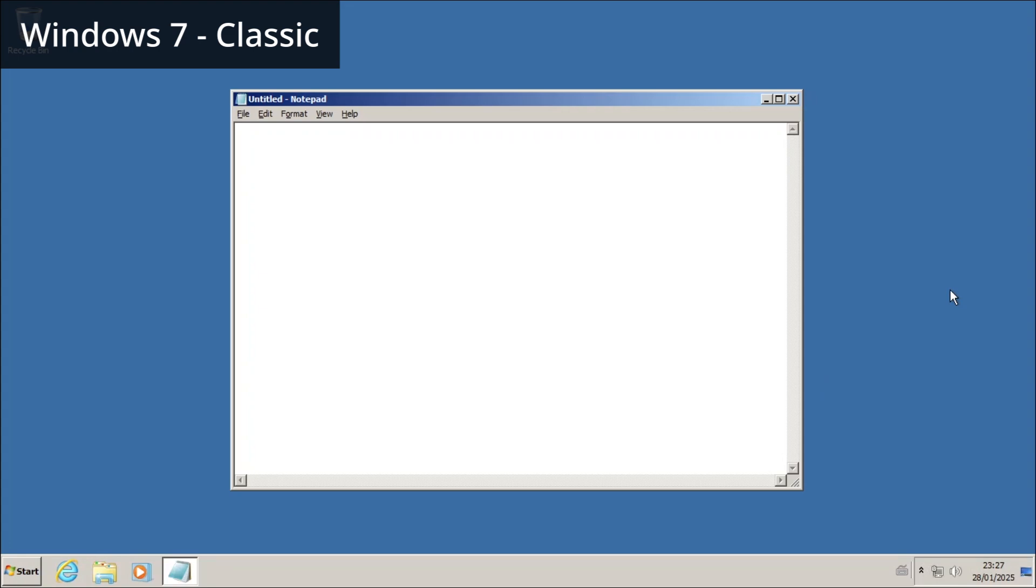In Vista, the Classic theme doesn't show the desktop in the Alt+Tab switcher, so pressing Alt+Tab does nothing.